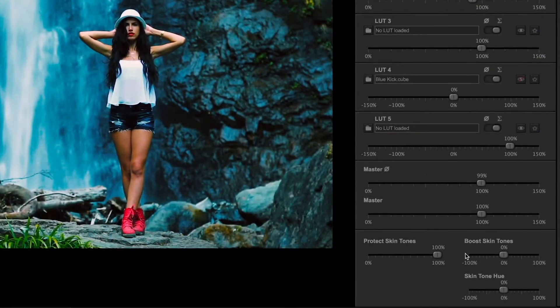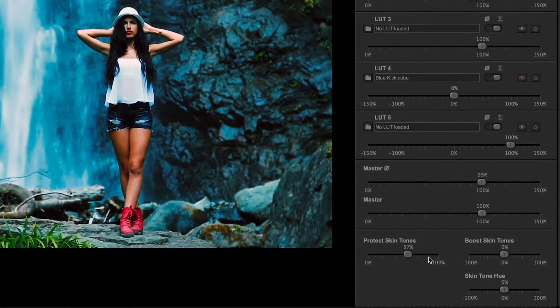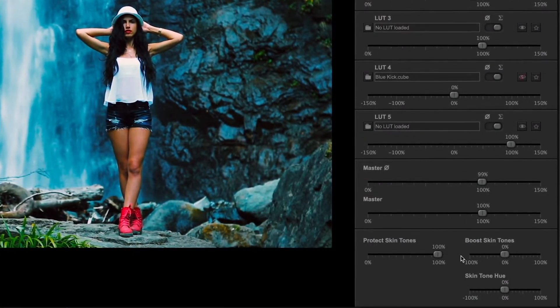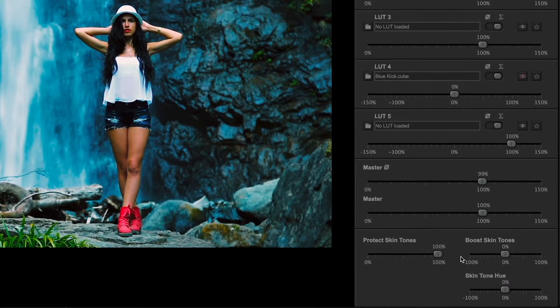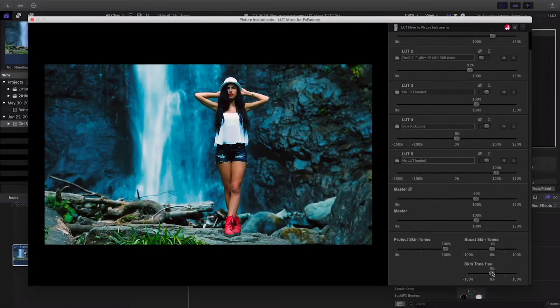We can use the skin tone section to protect the skin tones from the corrections, boost the skin tones, or change the hue of the skin tones.